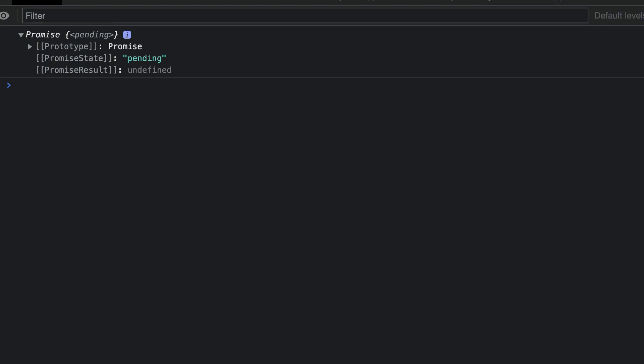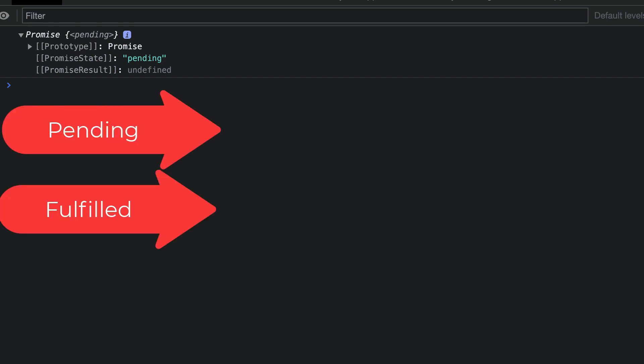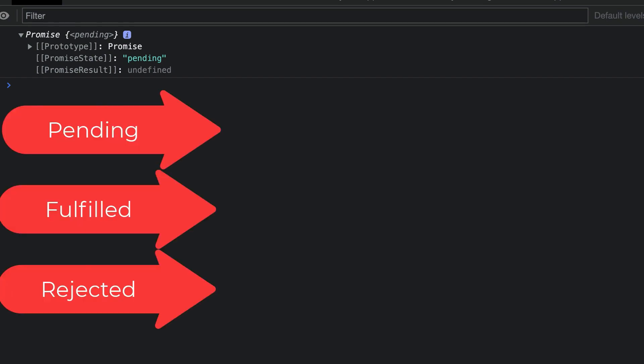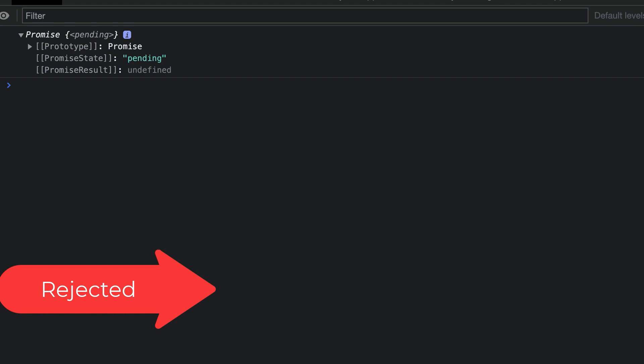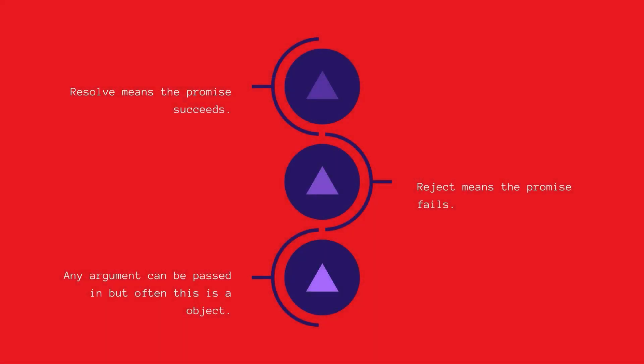So let's look at promise states. There are three states which promises can have: pending, fulfilled and rejected. The ourPromise we created does not resolve or reject anything so it will remain indefinitely in the pending state. It's a bit like someone waiting on you to go out and buy your milk. To complete a promise we use resolve or reject. Resolve means that the promise succeeds and reject means that it fails.